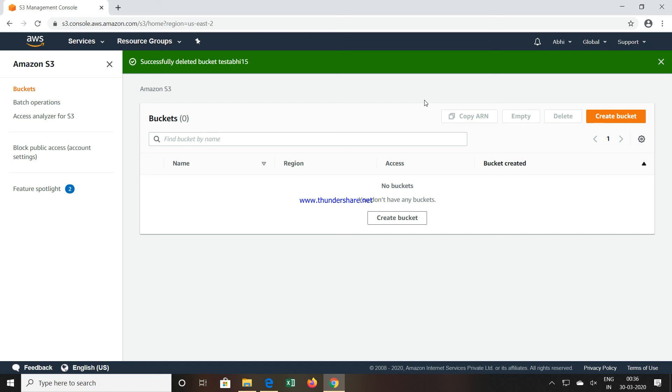This is all about how we can create a bucket or S3 storage inside AWS storage services option, how we can use it, how we can allow that particular bucket to be used for public access, how we can set the permissions and policies. All these things we have seen. Thank you very much for watching this video.